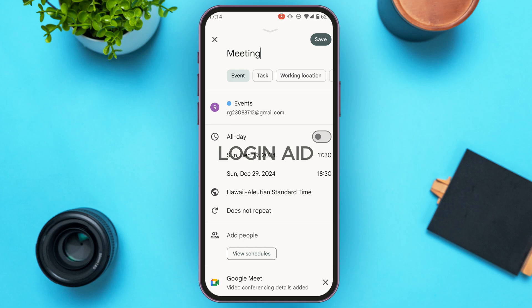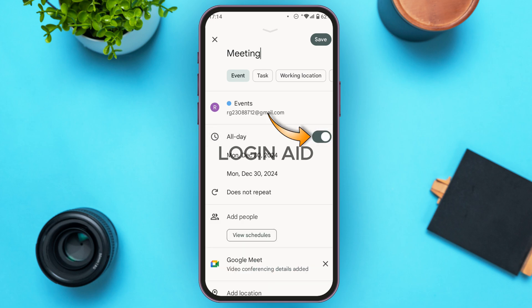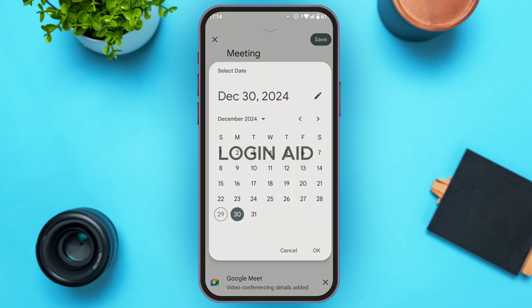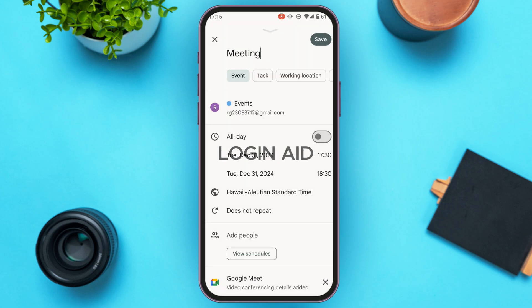In the event interface you'll find several options. If you want to conduct the meeting for the whole day, toggle the All Day button. You can also choose a specific date and time. To choose the date, tap on the currently selected date, then select the date of your choice and tap OK.